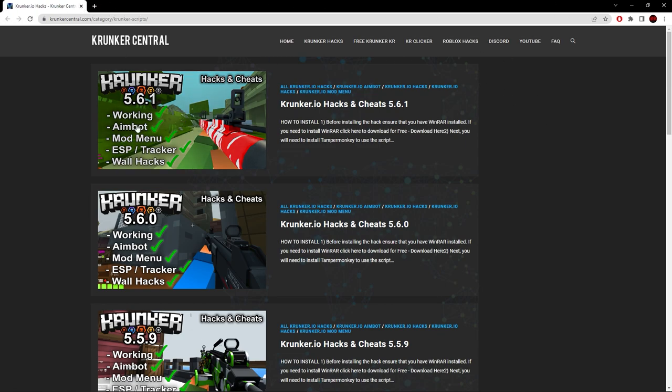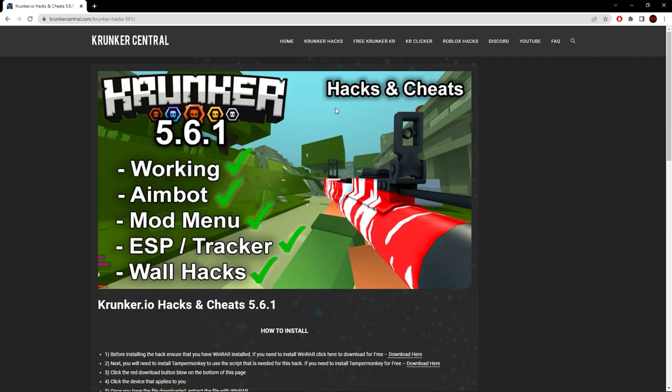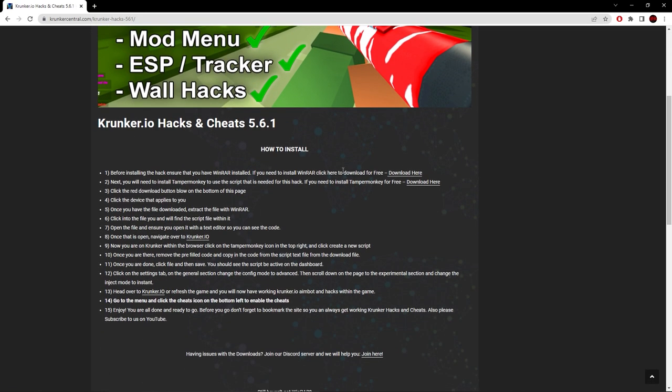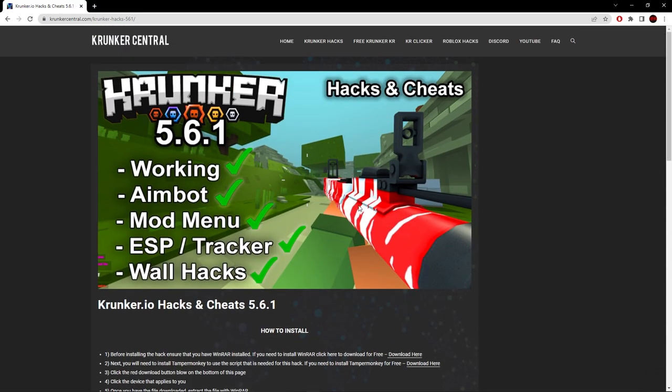Hit the top post. The top post will be for the latest version of Krunker. If you're watching this video and it's past this version, don't worry - just click the top post and it will take you to a post that looks like this.